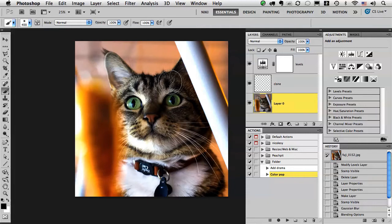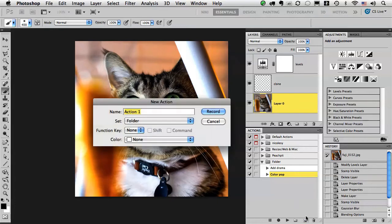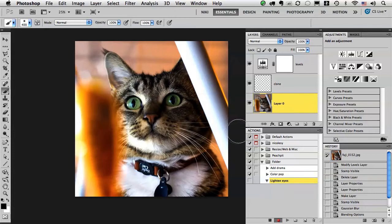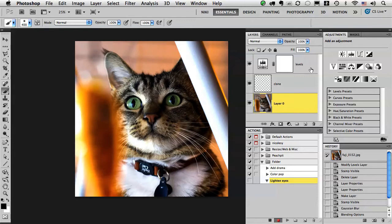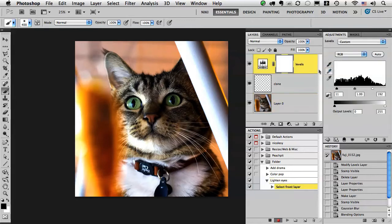So I'm going to go ahead and start the action. I'm just going to create a new action, title it lighten eyes and click record. I actually want to start this at the top layer so I'm going to hit option period, that's going to bring it to the very top layer.